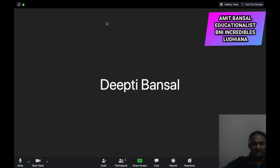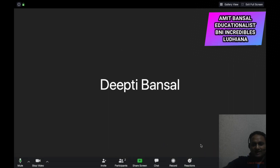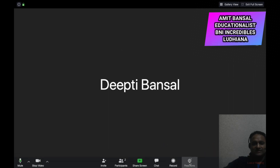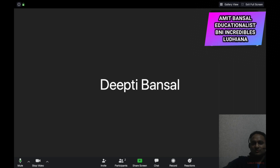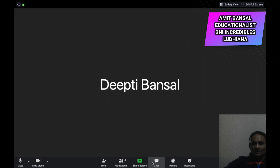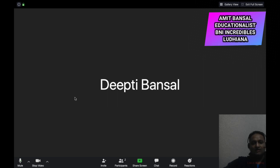You can also give some reactions — for example, a thumbs up or whatever you want to show. This will be shown on your screen to the host of the meeting, and the chat will be visible to all. This is how things happen on a laptop.